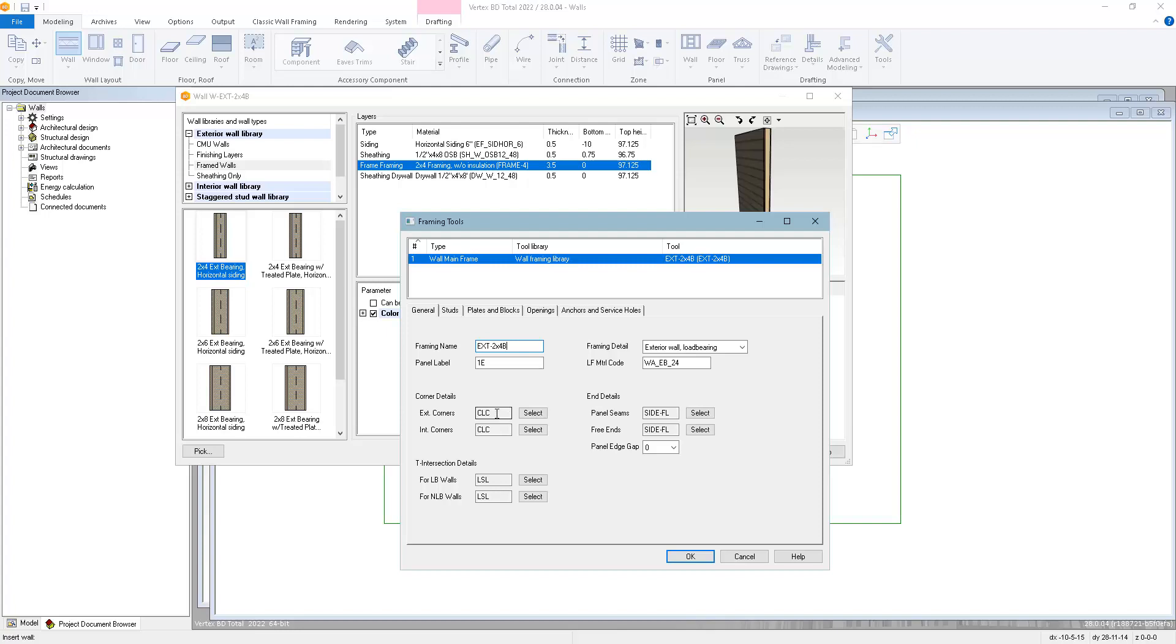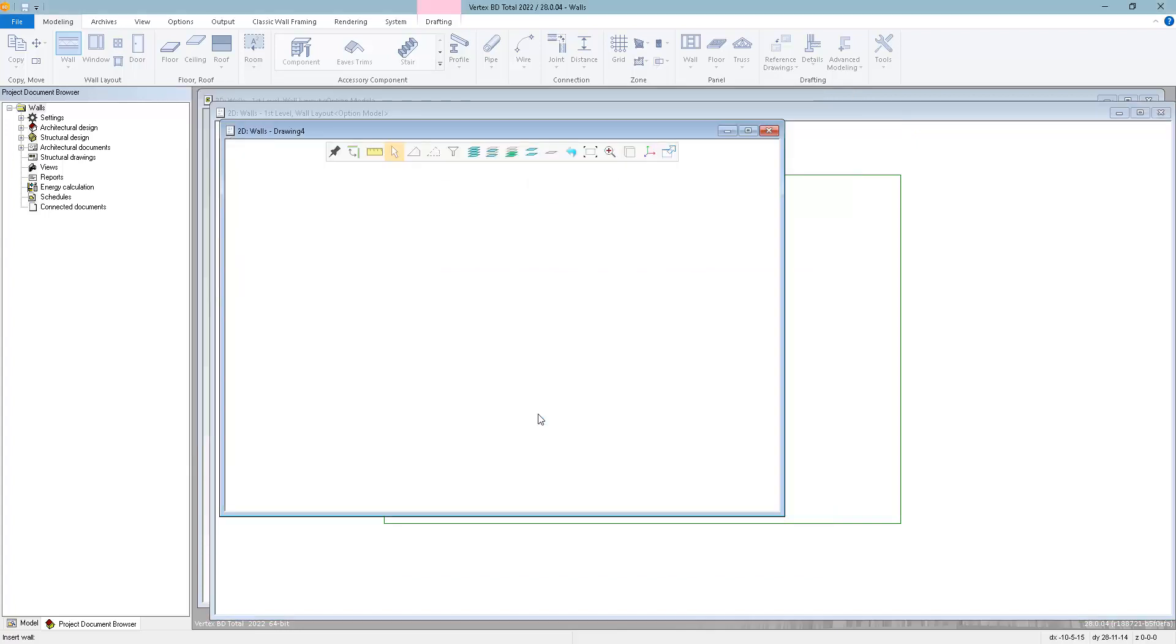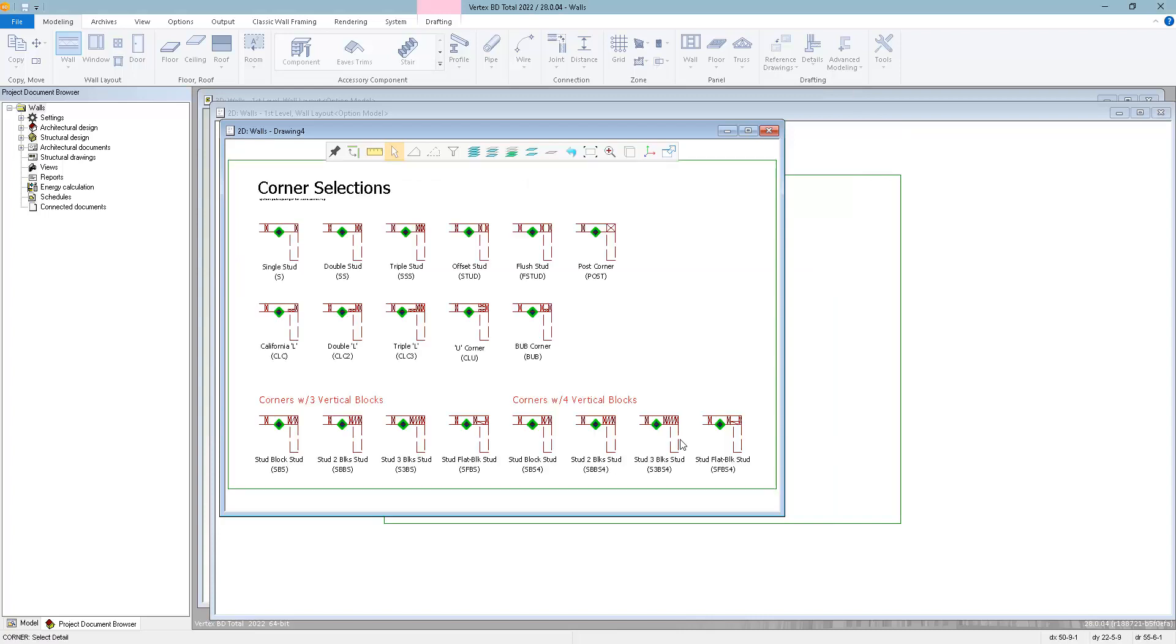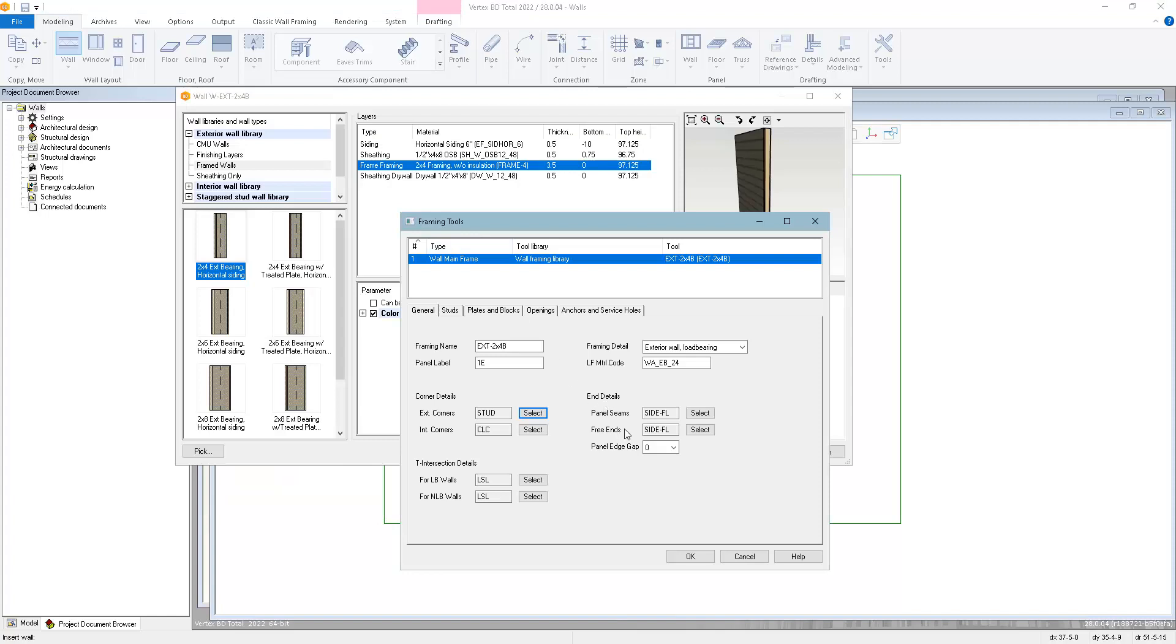You can also define how it's going to frame out corners for exterior corners and interior corners. In each case, you can select a detail from the selection picture. To select a detail, just left-click on the diamond. We have selections for T-intersections, so if you have a load-bearing wall teeing into this wall or a non-load-bearing wall teeing into this wall, you can choose different details for each case.